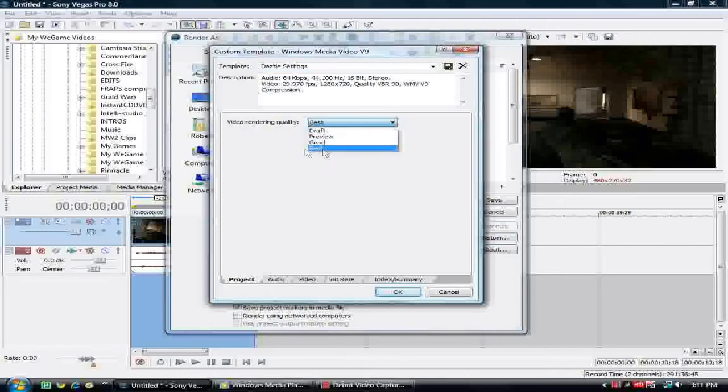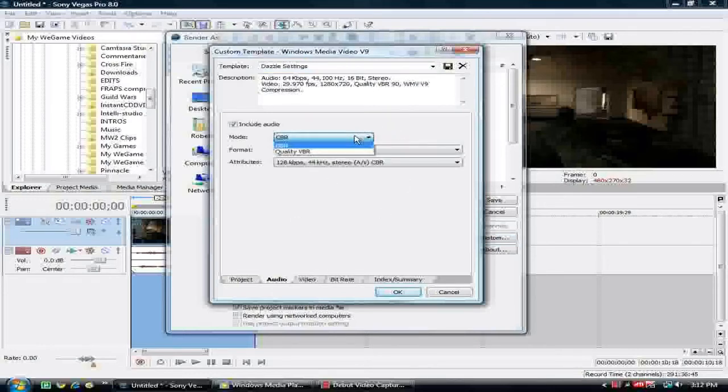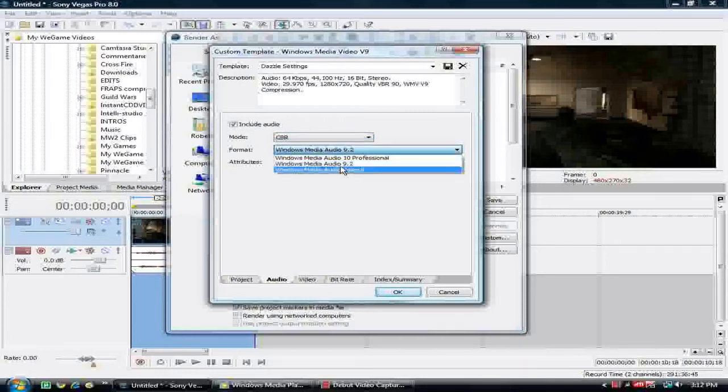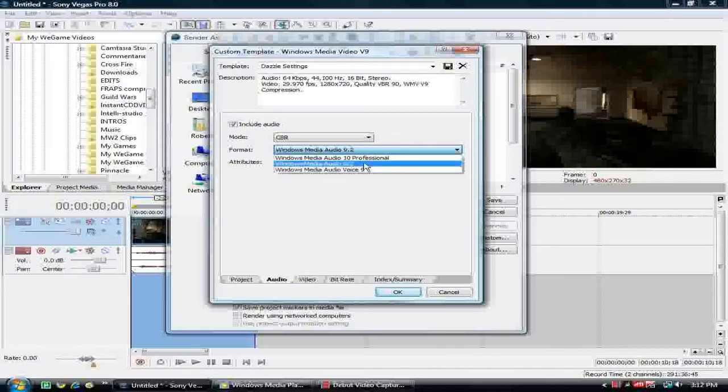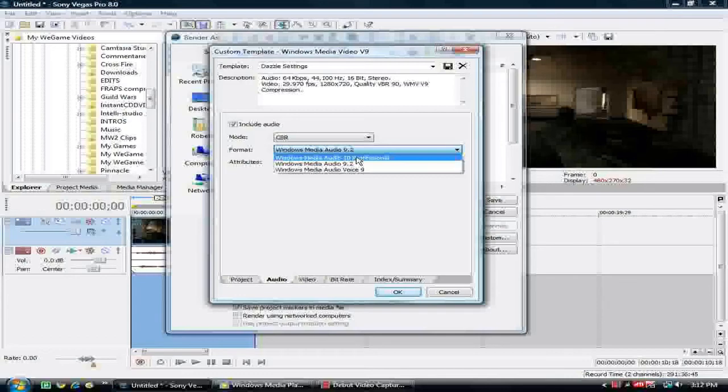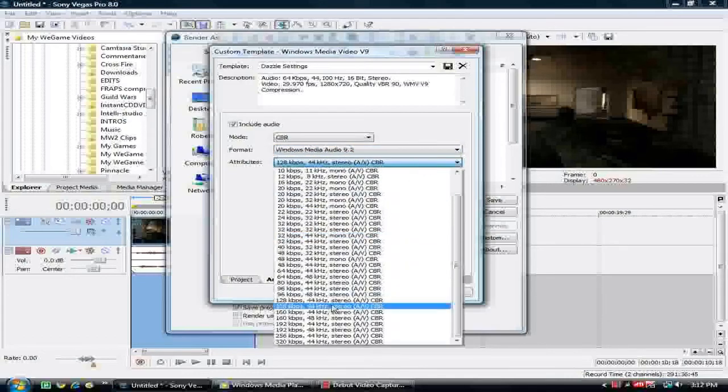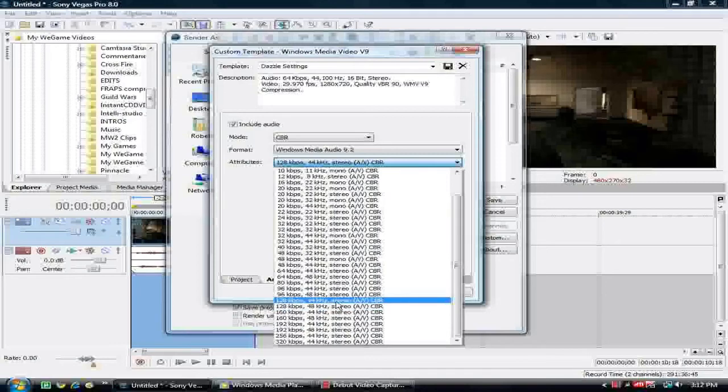You want to go to Video Rendering Quality. You want it to be the best, obviously. You want it to include audio, CBR, Windows Media Audio 9.2. You want that. You don't want the Professional. It may sound like that you want it, but you don't want that. You want the 9.2. Then this is what I use. I use 128, and then this one right here, with the 44KHZ.